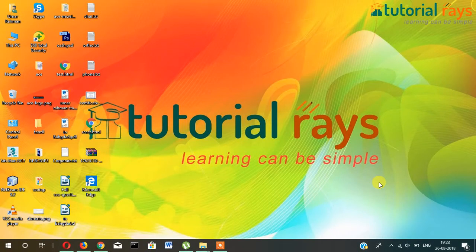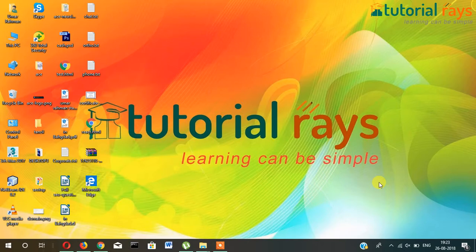Hi guys, welcome to Tutorial Rays. In this video tutorial series, I'm going to show you how you can install WordPress. But before installing WordPress, you should know that you'll have to install either XAMPP or WAMP.